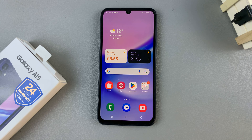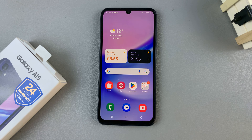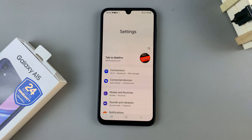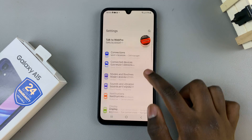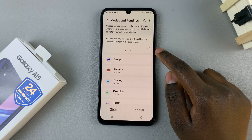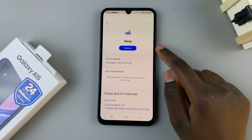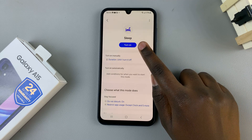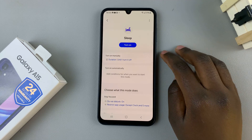In today's video I'll be showing you how to enable sleep mode on your Samsung Galaxy A15. The first thing is to open the Settings app and in Settings scroll and select Modes and Routines. Then tap on Sleep — here you should see a button labeled 'Turn On', so if you wish to enable sleep mode just tap on that button.